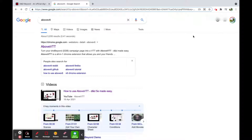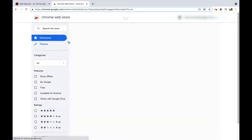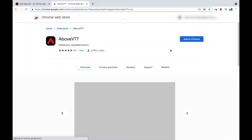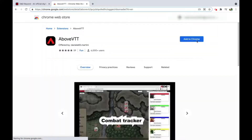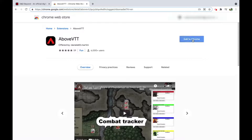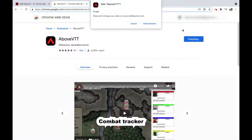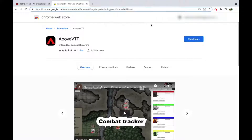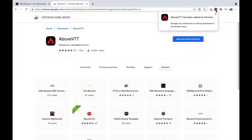This video covers how to install AboveVTT and create a campaign in D&D Beyond. The first step is to Google AboveVTT and go to the Chrome store. From here, just click Add to Chrome, then Add extension, and it should appear in your browser toolbar, grayed out.